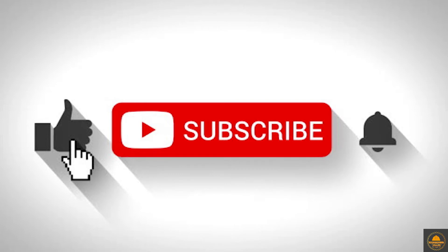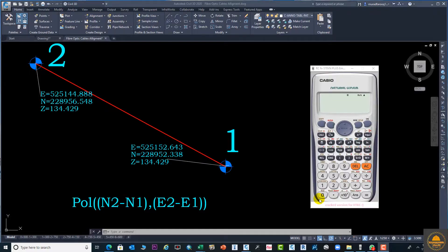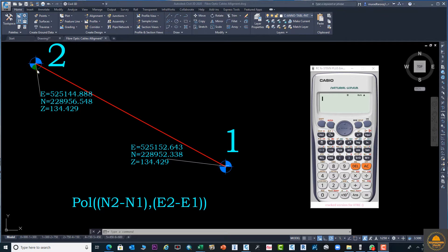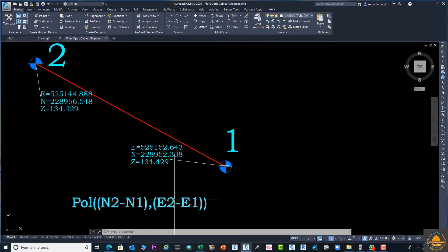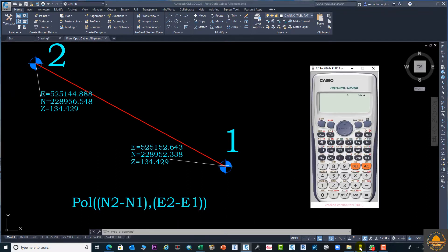Please subscribe our channel and press the bell icon for more informative videos. Let's start. We have these two points, point one and point two. We will calculate the distance between two points using a Casio scientific calculator. This is the formula which I already displayed on the screen.